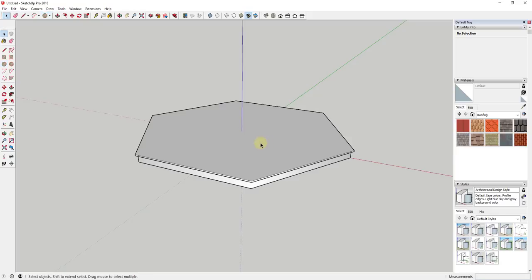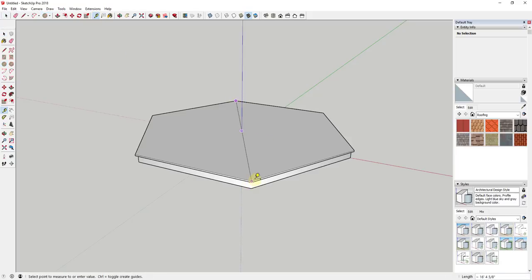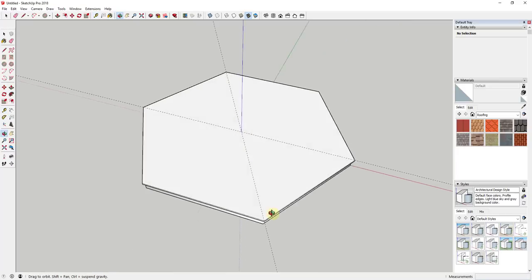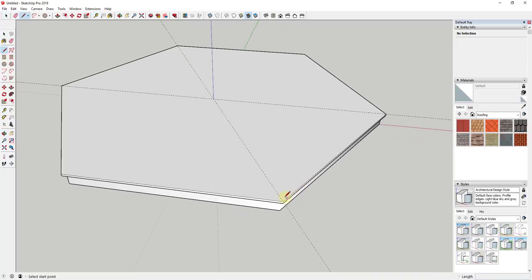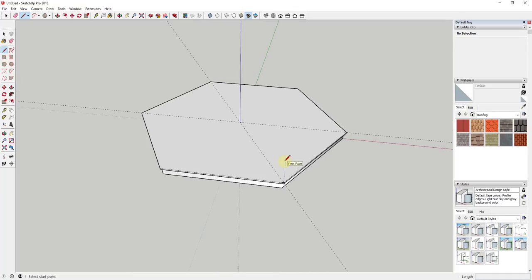This top face has a center point that you can inference off of. I'm going to use the tape measure tool to drop a pair of intersecting guides — that gives you something easy to lock an inference to, so it's really easy to find this center point. Now I'm going to start by modeling the support posts, and then model the sides using the smart approach.